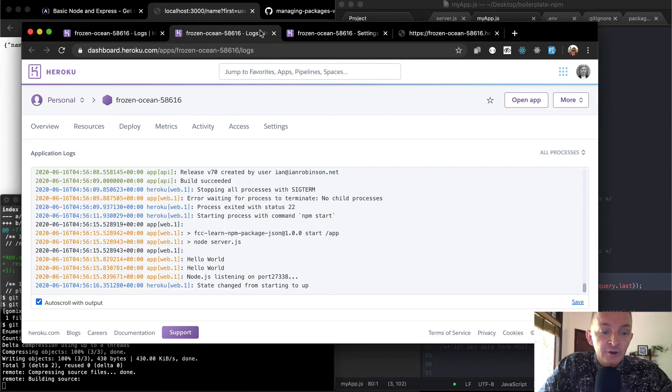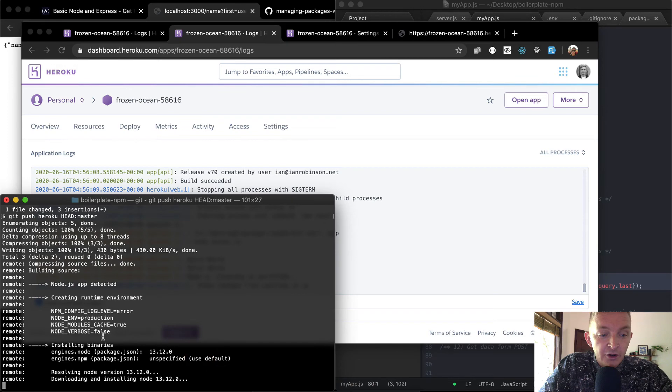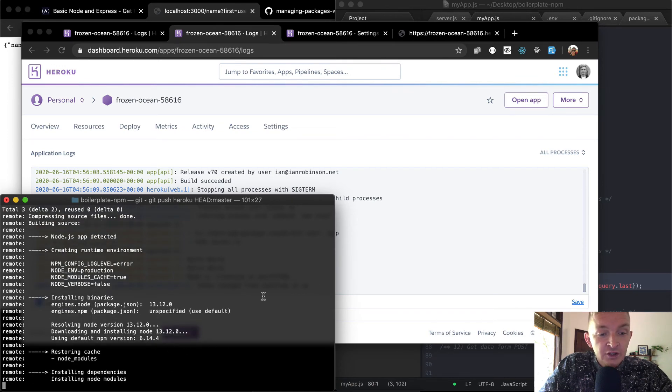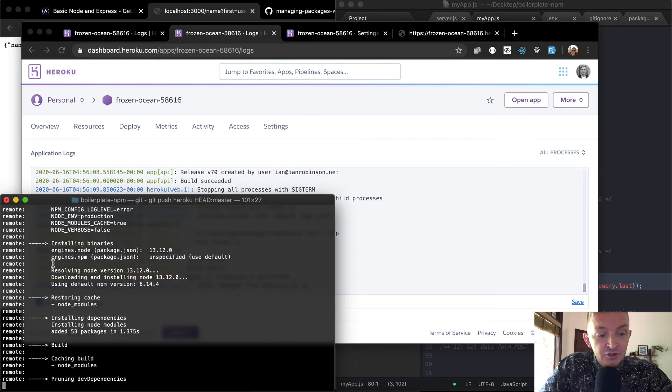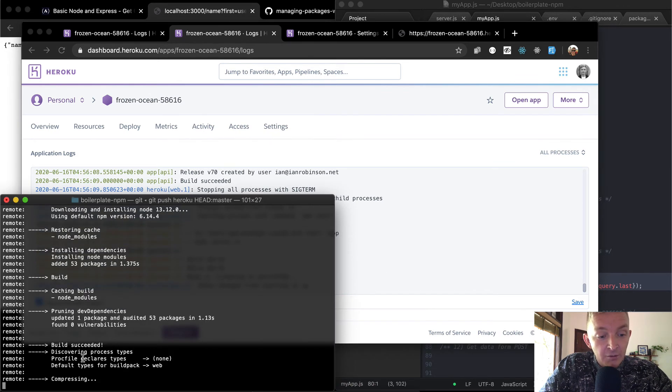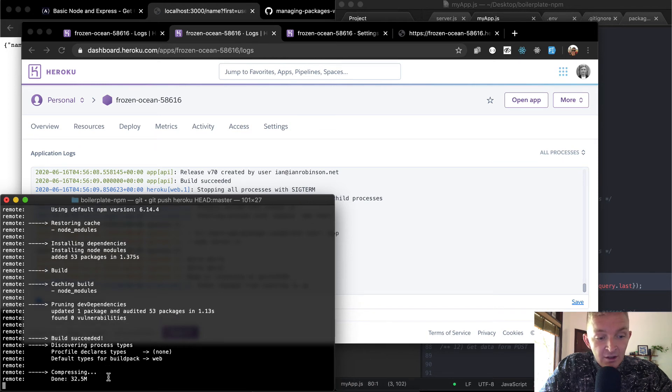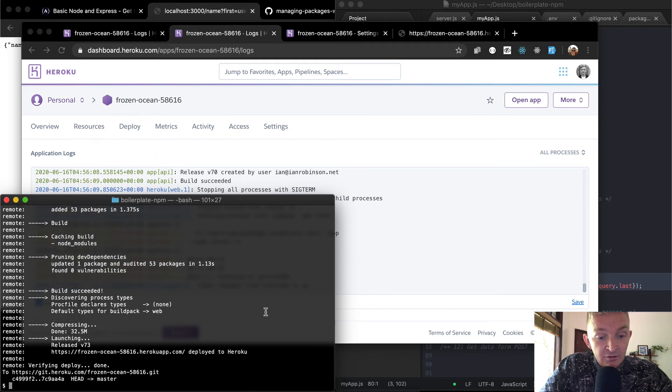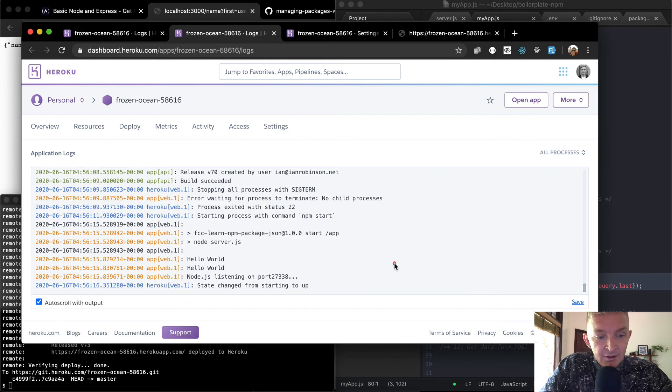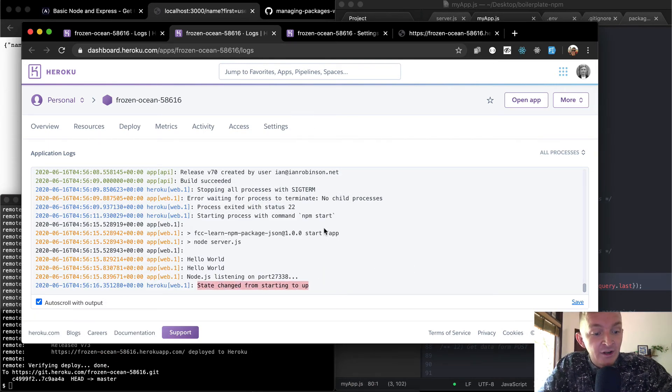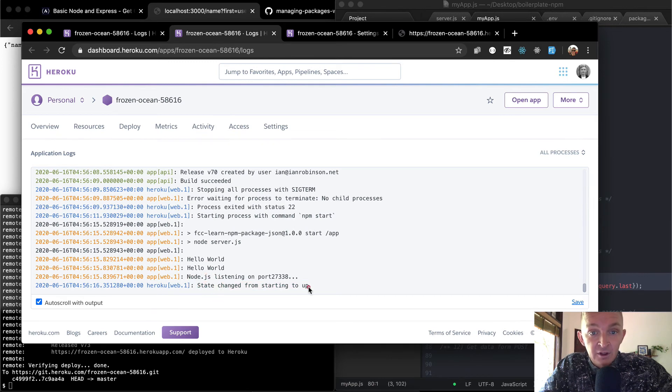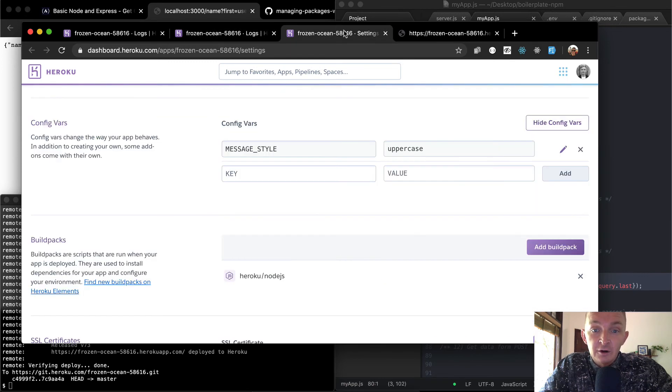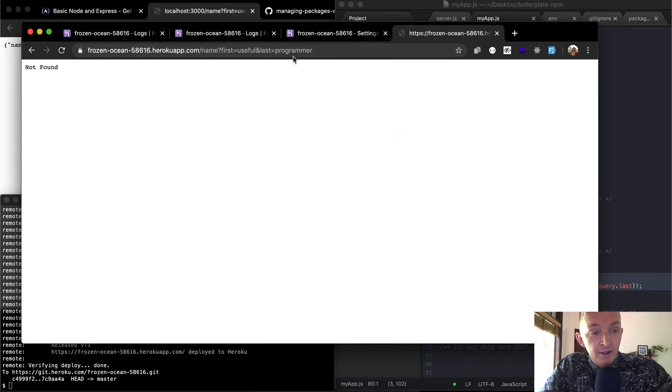So if I come over here, I can look at our logs. Here we're pushing the code that's on our local machine to our production environment. And so once we finish pushing the code up, we're going to say 'okay, build succeeded' and it's compressing... done, launching. Okay, so we get to this launching point. Once we look over here, it says 'state changed from starting to up', so our production server is now reflecting the changes. Yeah, the state of the server is up.